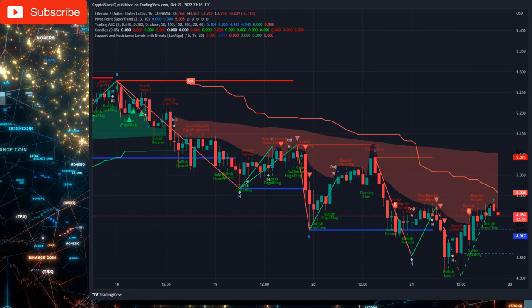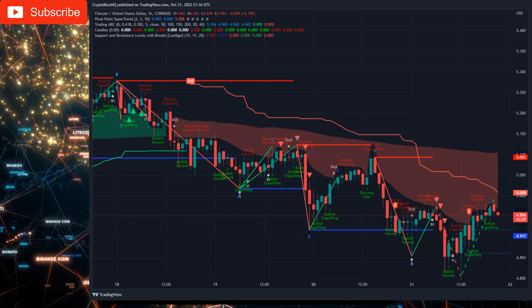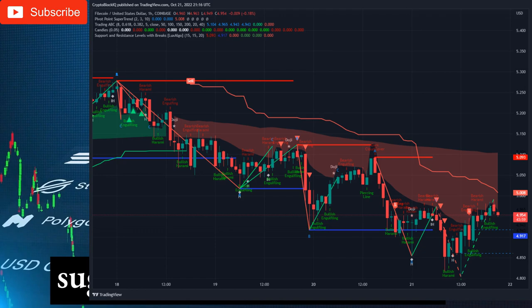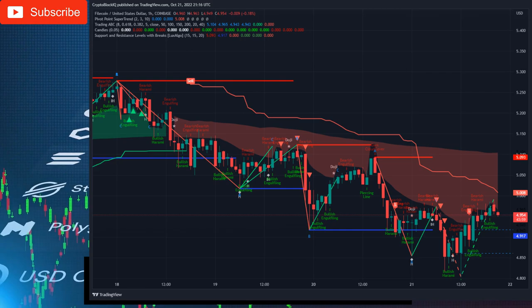Daily Timeframe: The daily chart generated a sell signal. Candlestick analysis presents a series of bearish candlestick patterns. The Supertrend indicator is bearish, and ABC price action analysis suggests only short positions. Overall, only short positions make sense in this bearish environment on the daily timeframe.